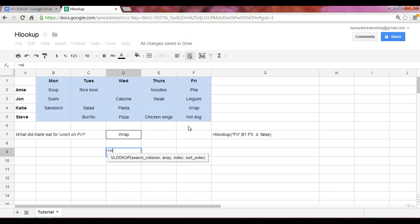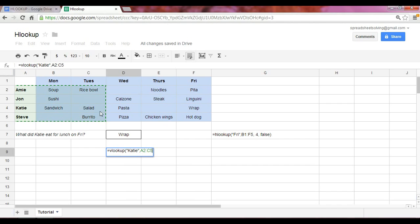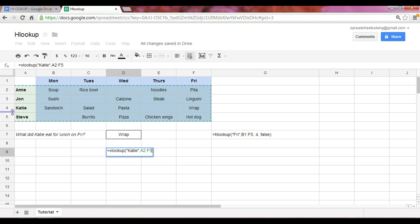equals VLOOKUP. Now in this case, rather than having a search entity that's a day of the week, we're actually going to use the name as the search entity because the VLOOKUP is going to look across columns. So in this case, we have VLOOKUP Katie. Assuming we're answering the same question, what did Katie eat for lunch on Friday, we have the search entity of Katie followed by this data set. This data set must include the name in column A. So all the names are included within this data set.